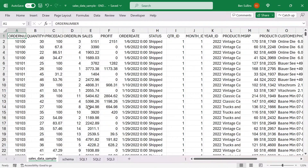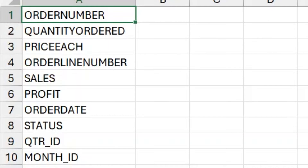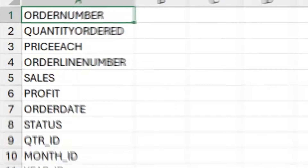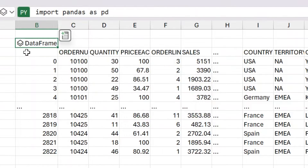I have some data here that I got from kaggle.com. It's just sales data, and the schema here is pretty standard — order number, quantity, price, line items, sales, profit, all that kind of jazz. So I'm just going to jump over to a sheet I've already created and click on my Python cell. If you forget how to do that, you type equals PY, or go to formulas and say insert Python cell. I'll hit Ctrl+Shift+Enter to automatically expand the formula bar.